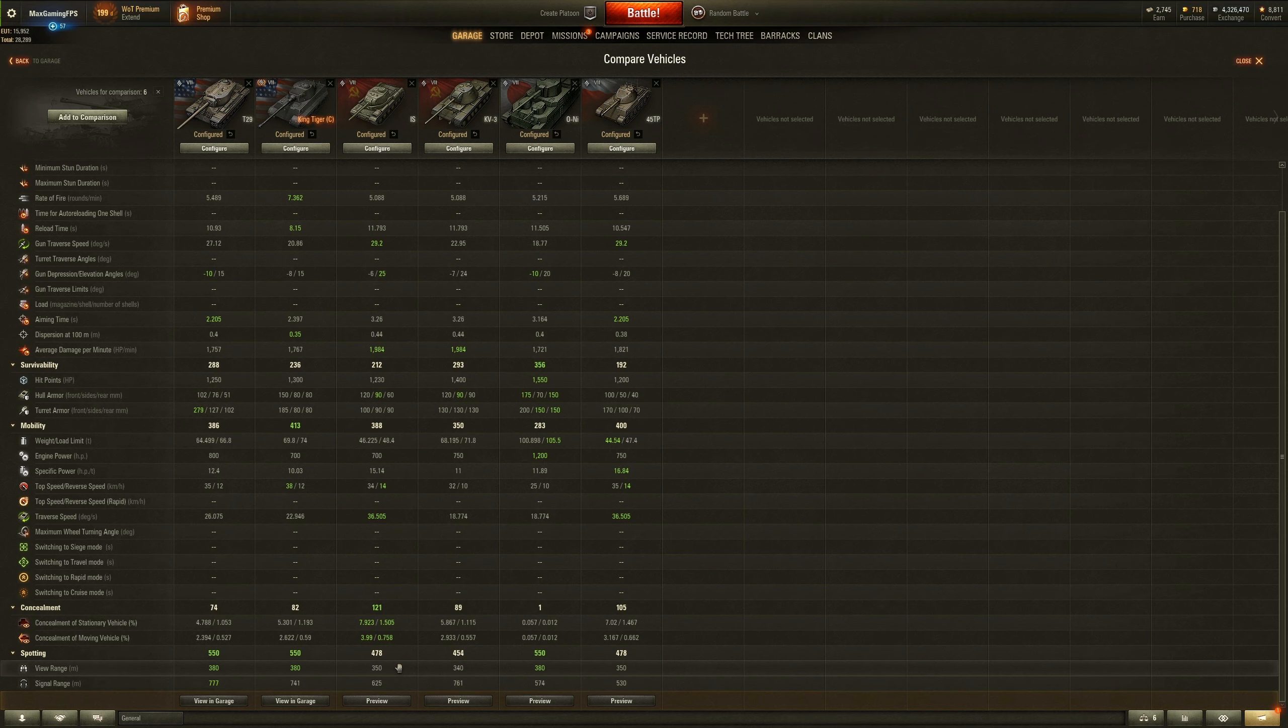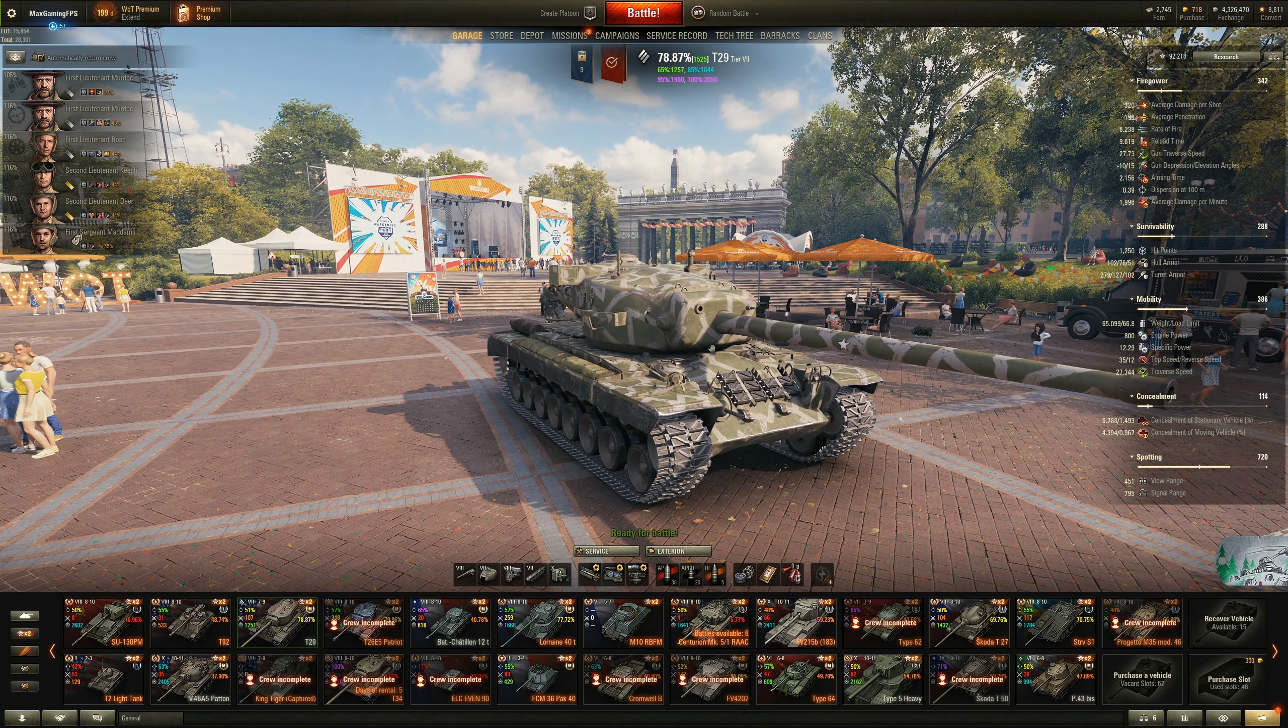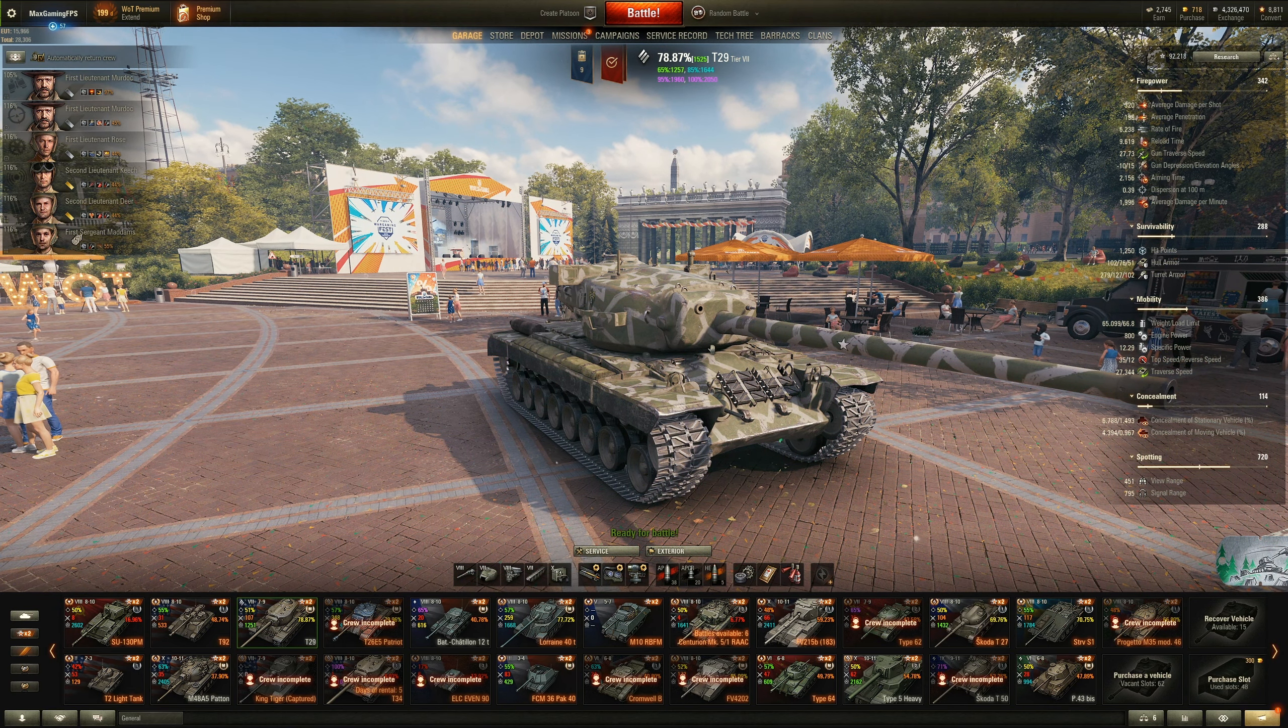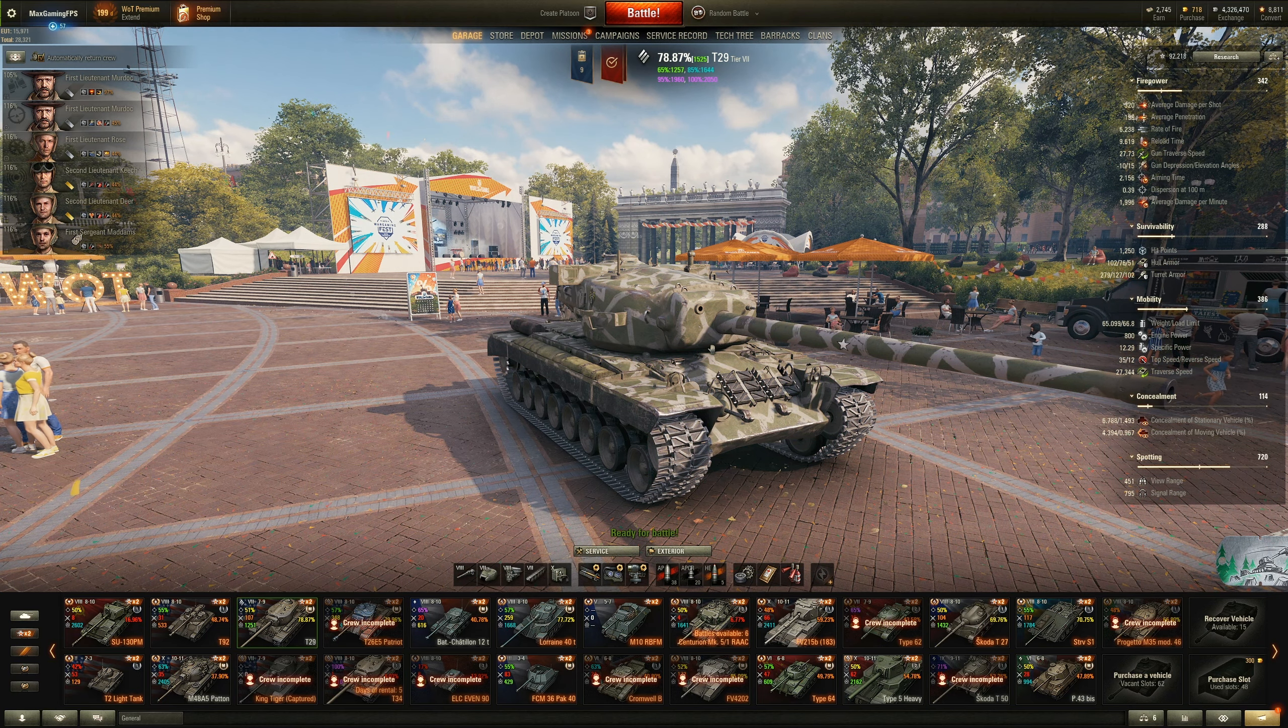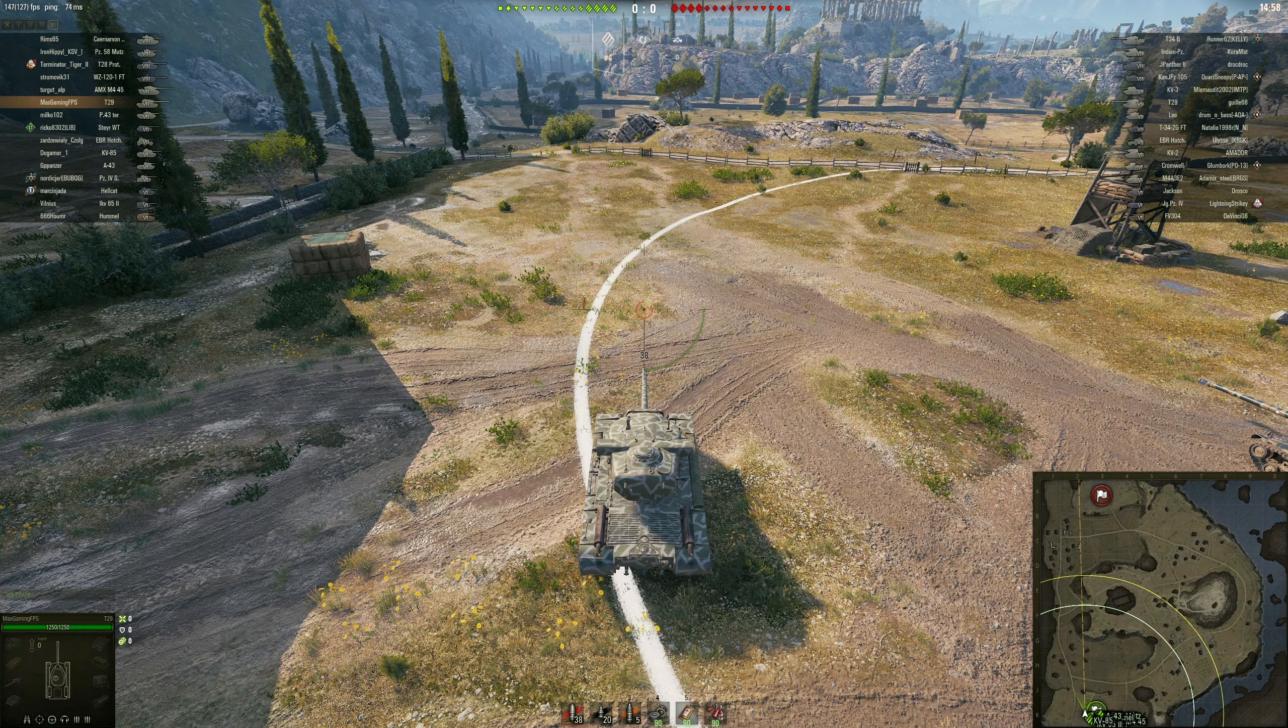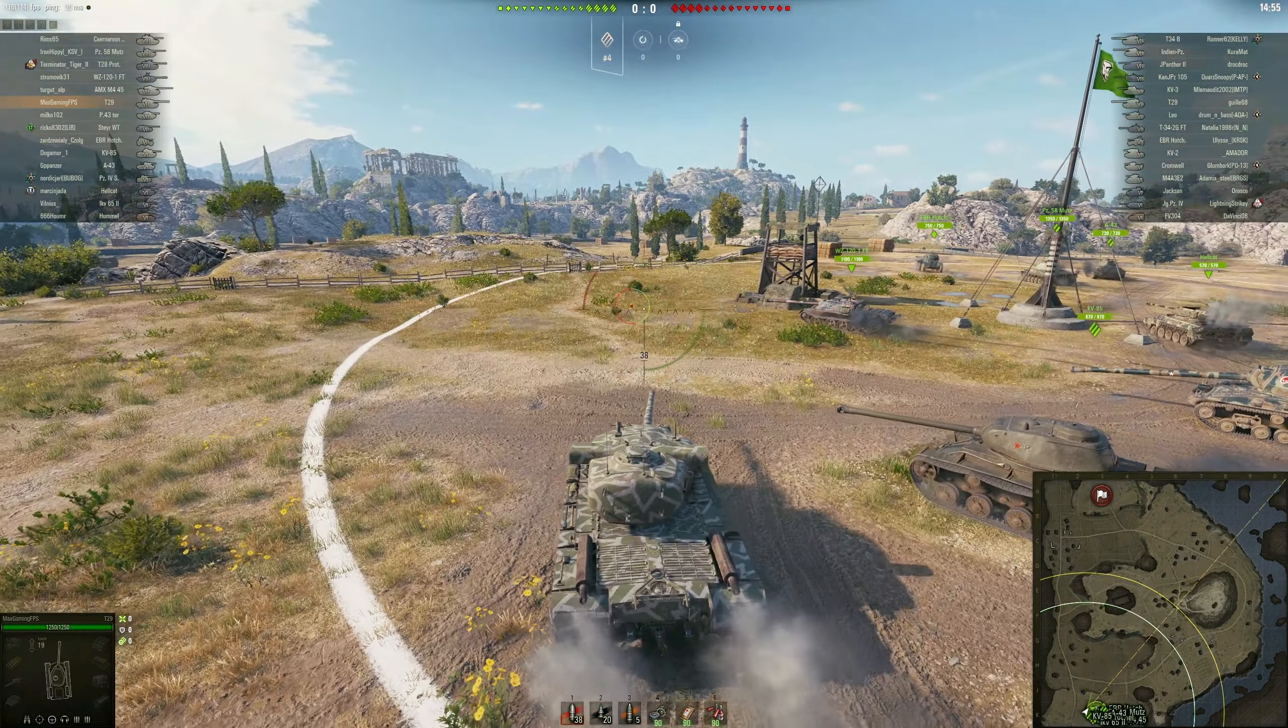View range, you're looking at the joint best along with the O-NI and the King Tiger. Russian tanks are completely blind, as well as the 45 TP. Also signal range. I don't know why this is so good, comparison to everything else. I mean look at the 45 TP. That's not very good, but signal range doesn't really matter that much. Okay, so we've spoken all about this tank now. Everything there is to know about its stats and how it compares to the other tanks. Let's now watch some gameplay of how it performs in the game.